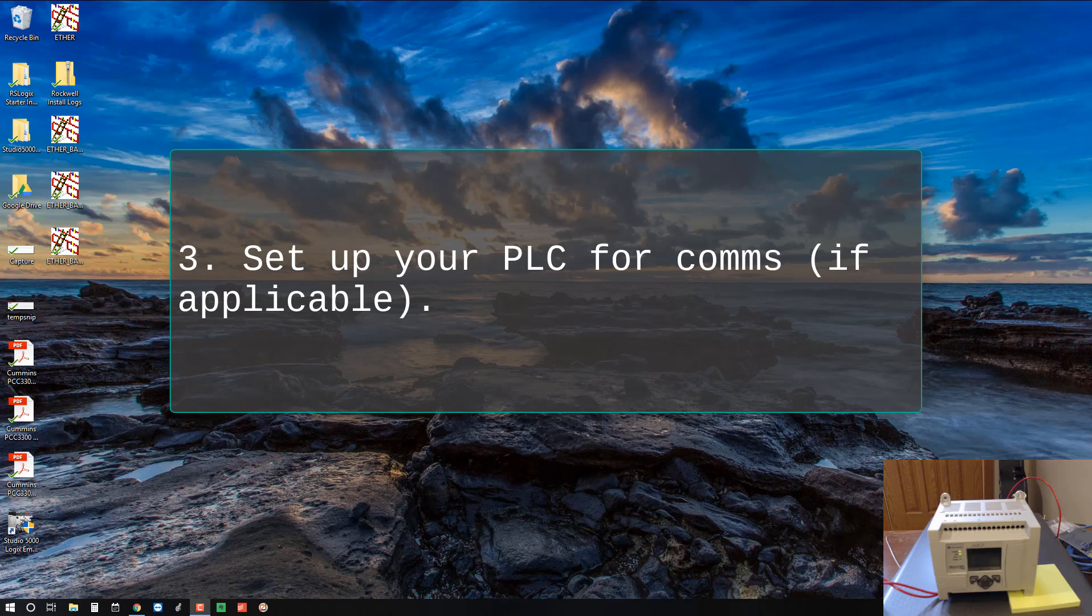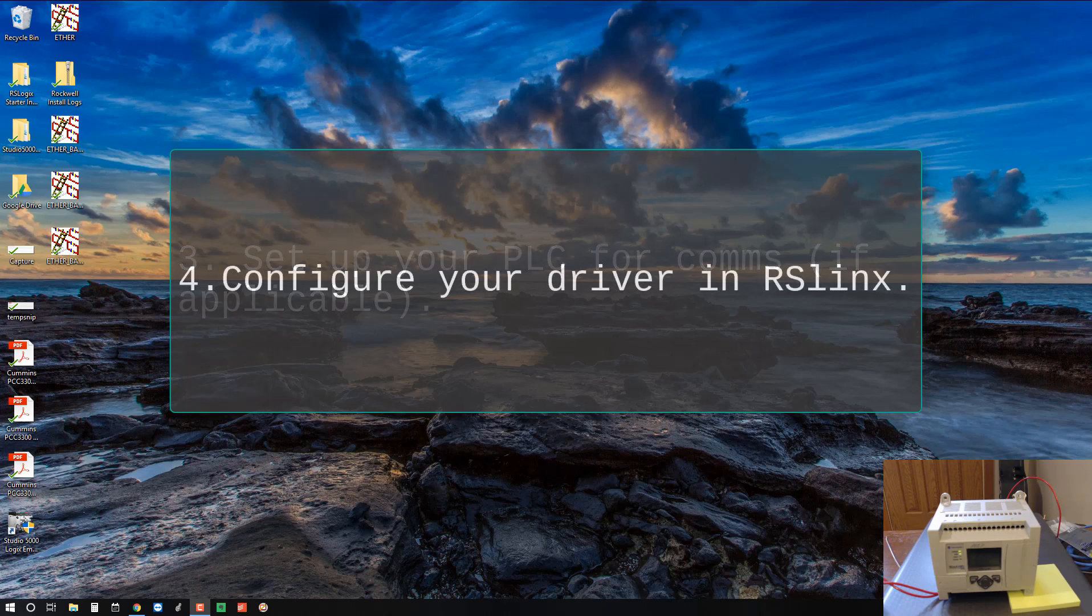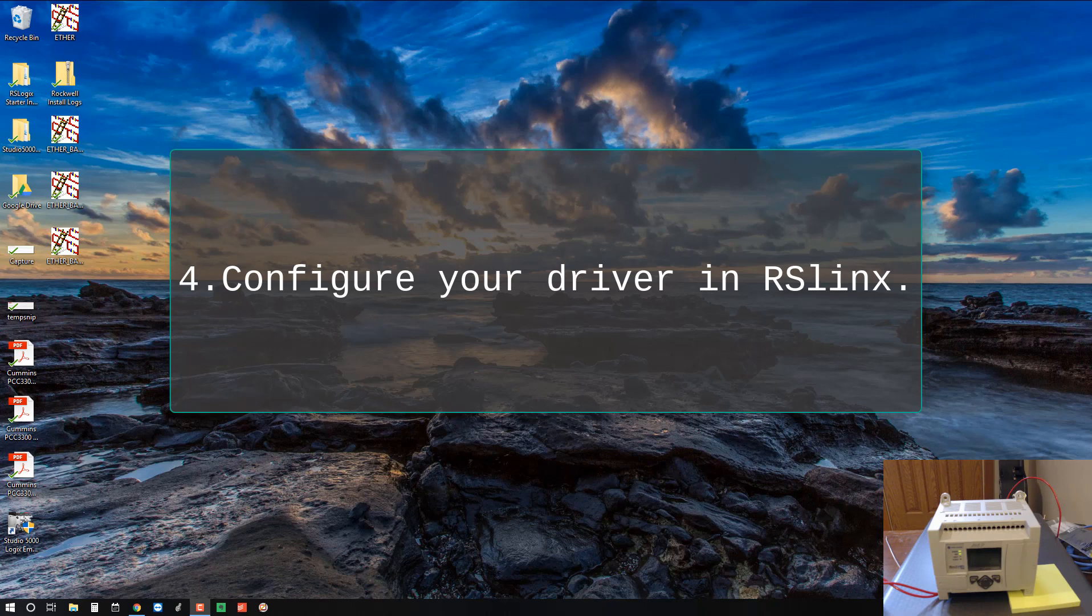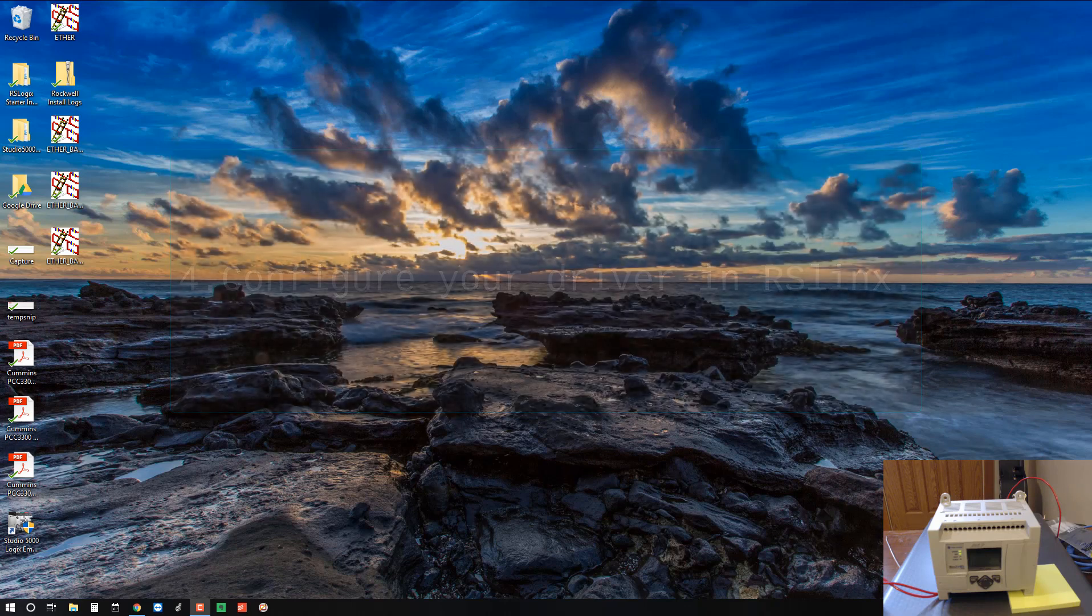Number three, set up your PLC for COMs. Some PLCs have DIP switches or settings that you have to adjust. In this case we shouldn't need to do anything, it should be ready out of the box. And then step number four is configure your driver in RS-Linx. Okay, let's jump right in.